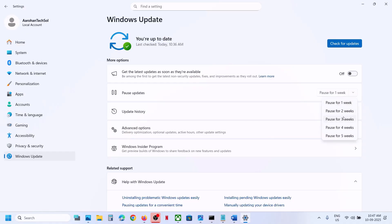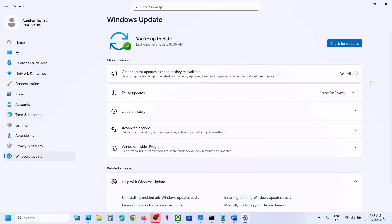If you don't pause, that update may install automatically. So to stop the automatic update, you can pause the update.